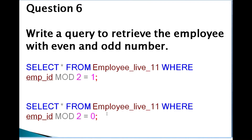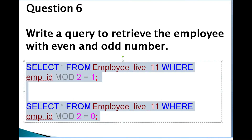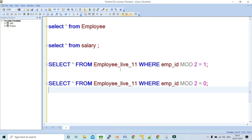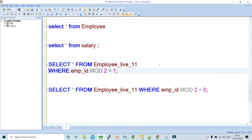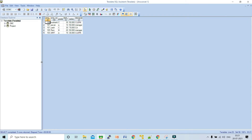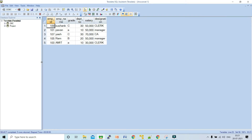The next query is: write a query to retrieve employees with even and odd numbers. Let's copy this query and run it in the SQL assistant. In the employee table we have employees with even numbers and odd numbers. To retrieve employees with odd numbers, you give a condition in the WHERE clause: employee ID MOD 2 equals 1. If the residue is 1, you get employees with odd numbers.